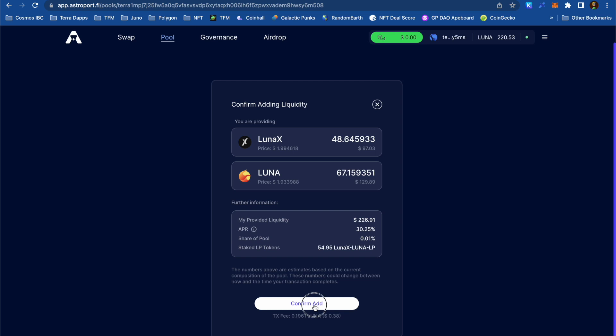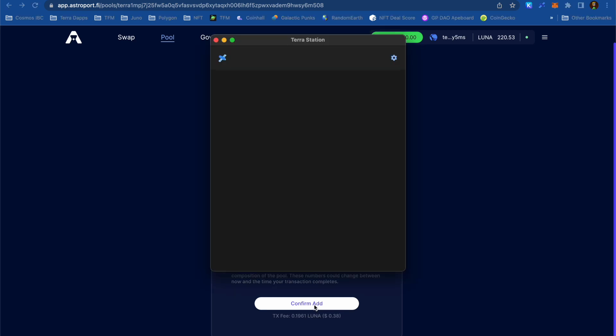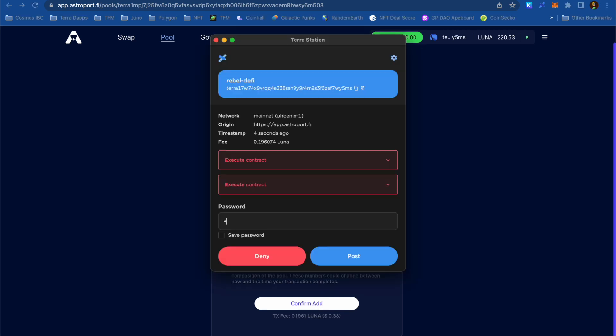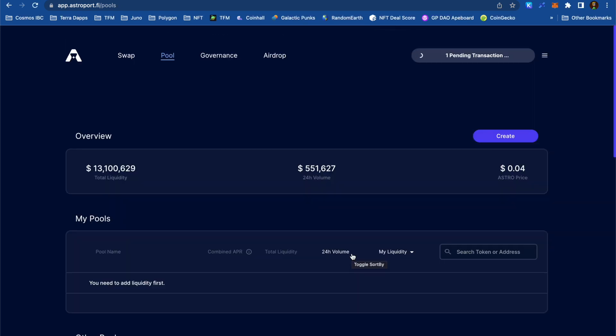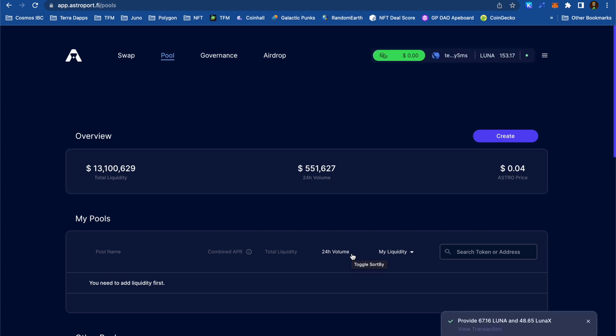I'm quite happy to be holding both LunaX and Luna, and now that I've entered this LP, I'm going to be earning a decent APR with very little risk of impermanent loss.